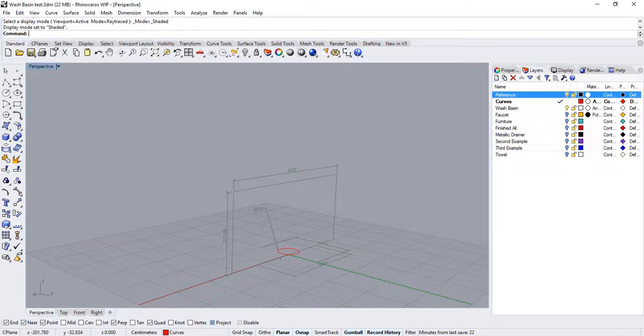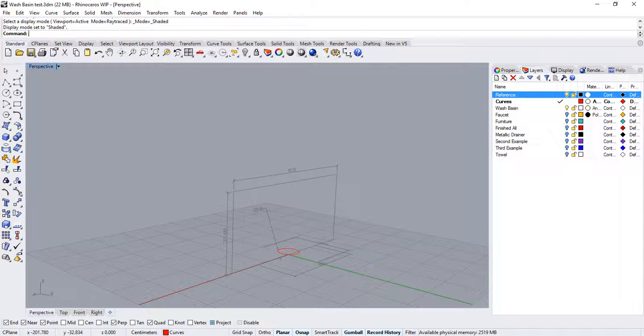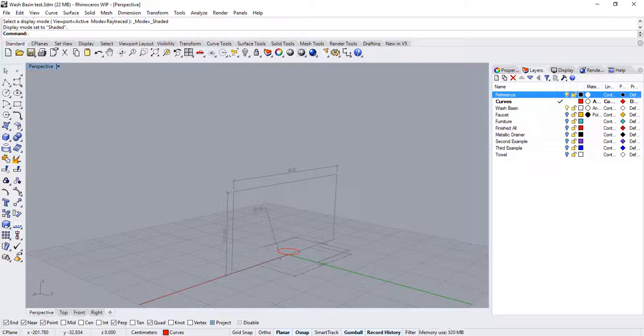As you can see, we already have on screen the overall dimensions of the wash basin. We also have a curve that determines the overall size for the metallic drainer.